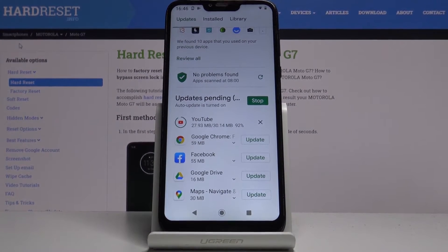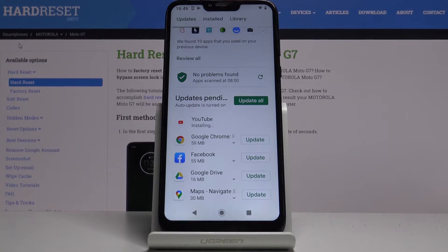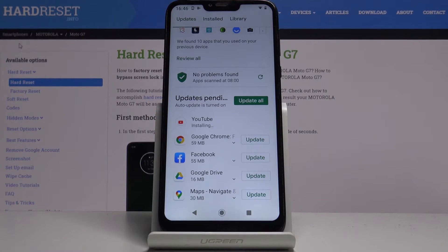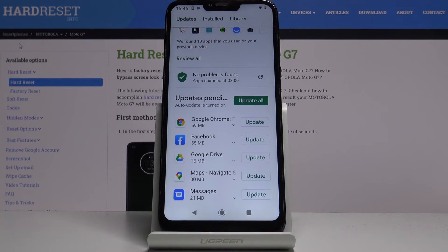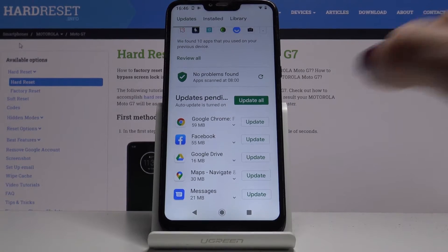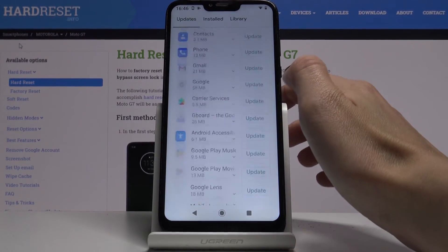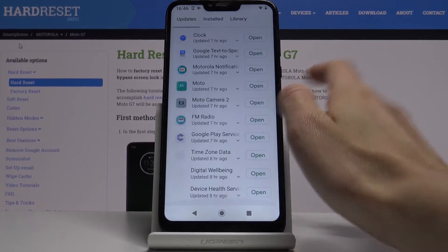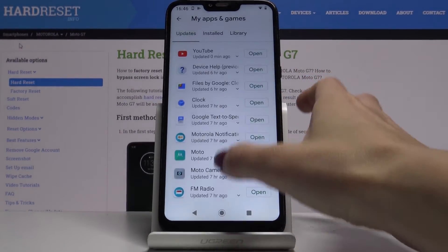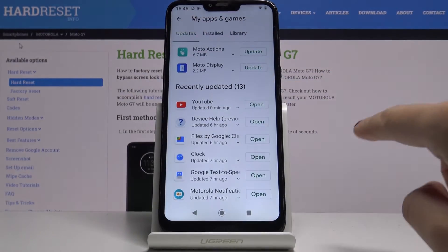So let's give it a couple more seconds. And that's it. As you can see right here, you will find YouTube under Recently Updated.